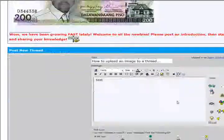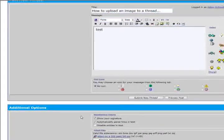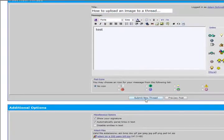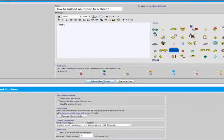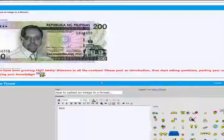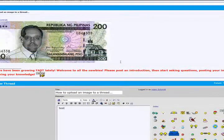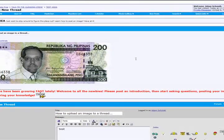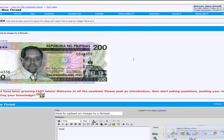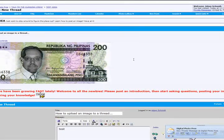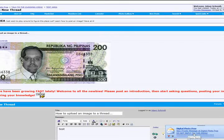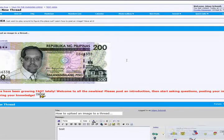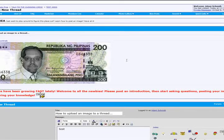So, if I wanted to go ahead and submit that, all I do is click on submit new thread. But I don't really think I want everybody to see this on the general forum just here in this. And as you can tell, I just got another private message from Digital Photo Pros. Happens all the time.